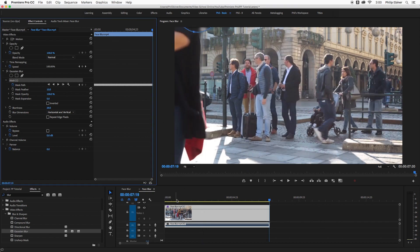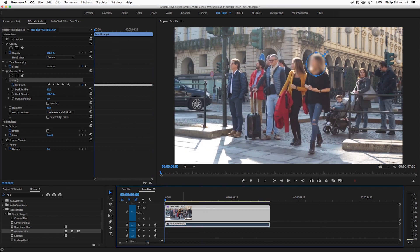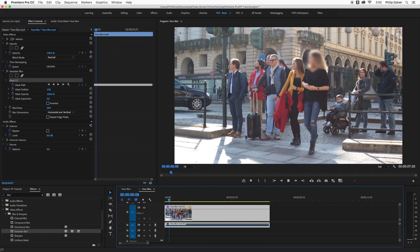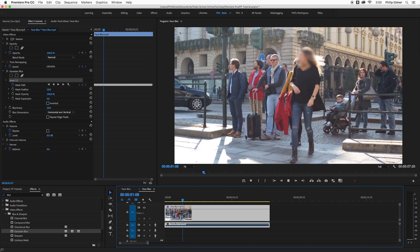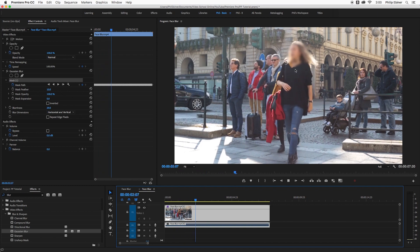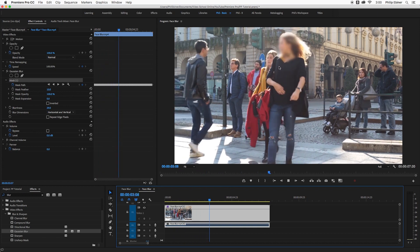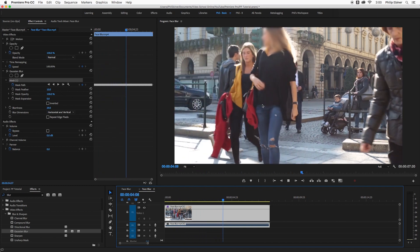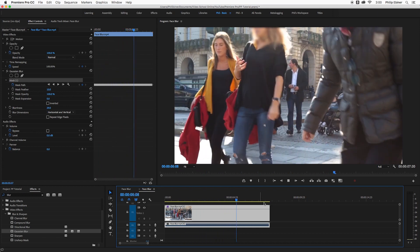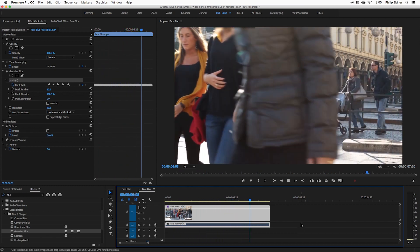So now if I go back and we can see that this blur has gone through and it has blurred this lady's face, pretty darn awesome.